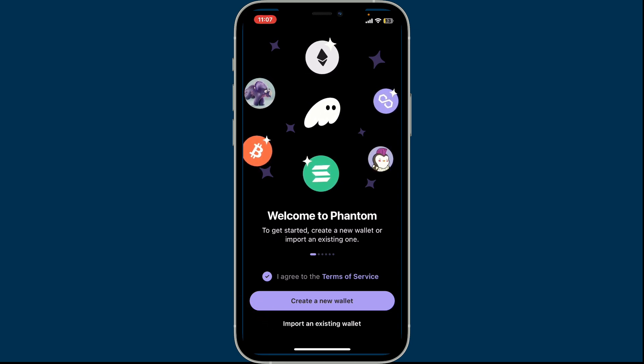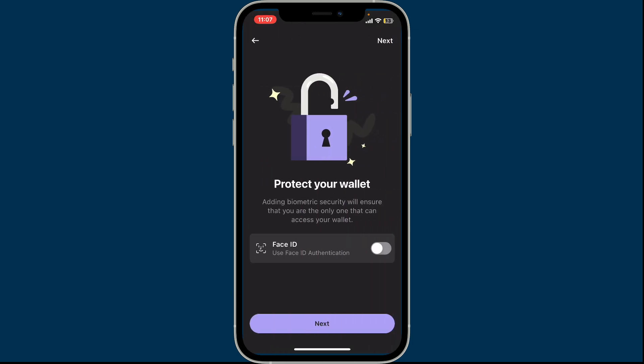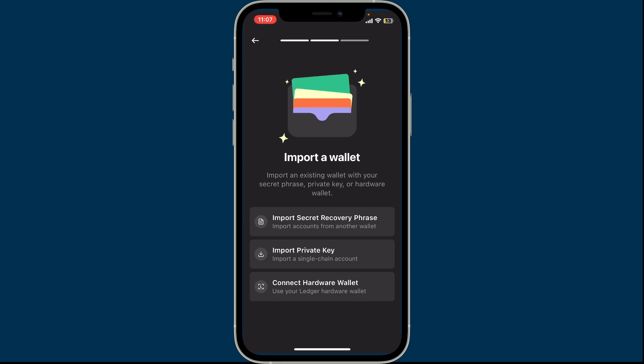First of all, open up the Phantom wallet app on your device. Once you open it up, this will be the first interface where you need to click on 'I agree to the terms of service' at the bottom. Soon after you do that, click on 'Import an existing wallet' at the bottom.